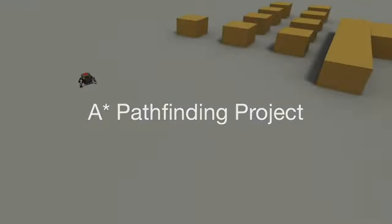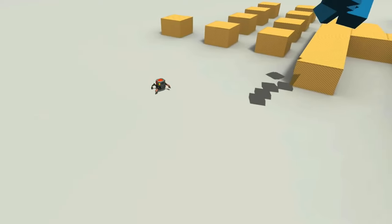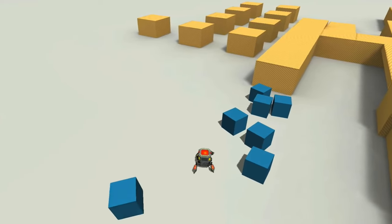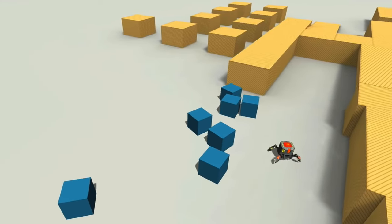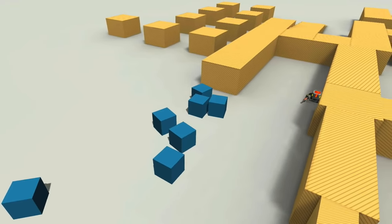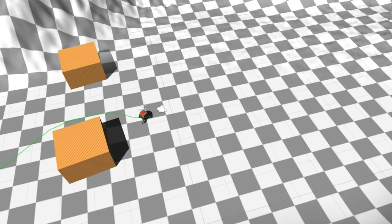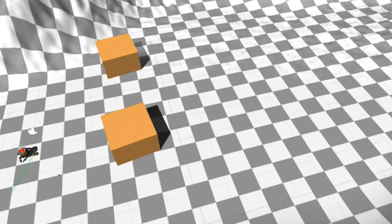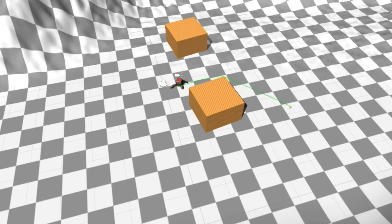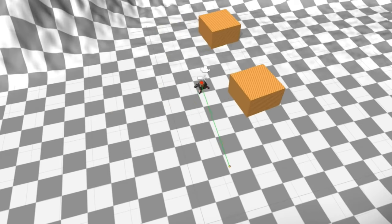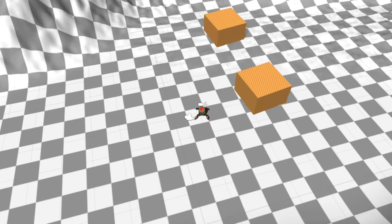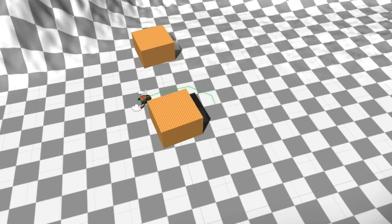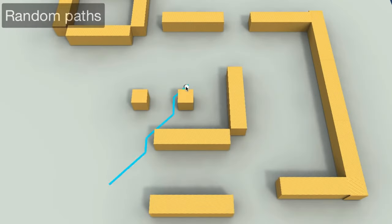The next asset is the A* Pathfinding Project Pro. It is a powerful and easy-to-use pathfinding system for Unity with blazing fast pathfinding. Your AIs will be able to find the player in complex mazes in no time at all. It's perfect for top-down, FPS, and real-time strategy games. It supports grid, navmesh, point, and hexagonal graphs, automatic navmesh generation to save you from doing it manually, fully multi-threaded so it will barely affect the frame rate.